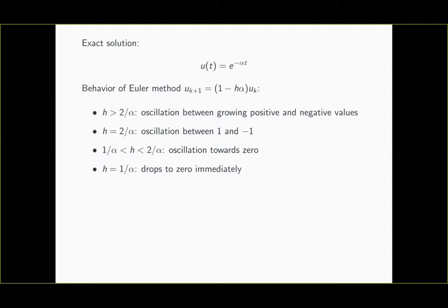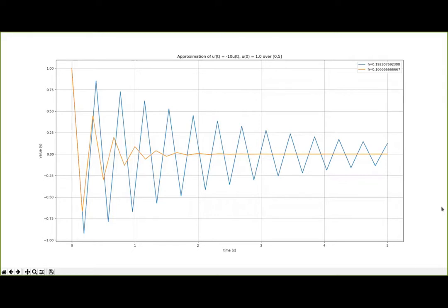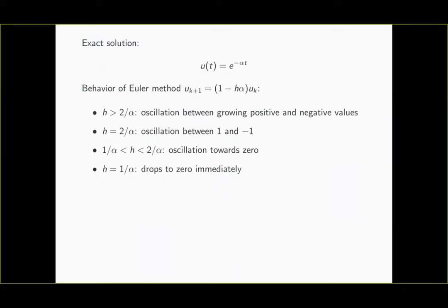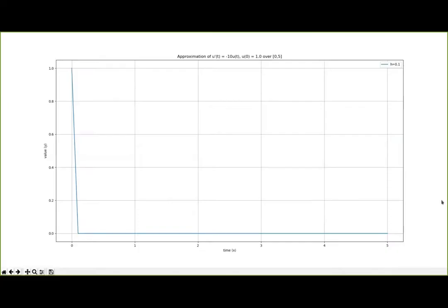If h = 1/α, the numerical approximation immediately drops to 0. Here we see numerical approximations produced by the Euler method for step sizes strictly between 1/α and 2/α. In these examples we still have oscillating behavior between positive and negative values, but as the step size decreases, this oscillating behavior dies off rather quickly and we approach 0 as time goes by. For h = 1/5, the numerical approximation starts at initial value 1, and after one time step it drops immediately to 0 and stays there.